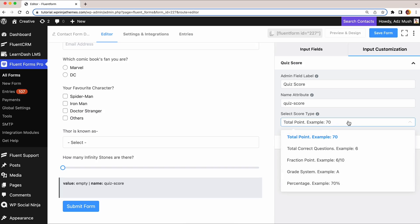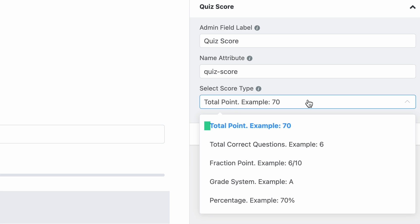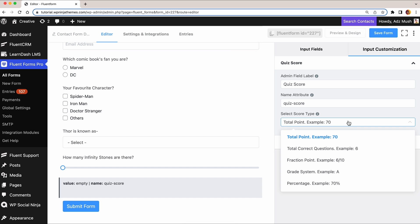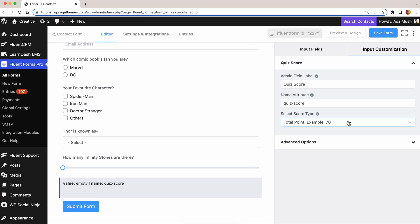There are multiple ways to display the score with Fluent Forms Quiz Builder. It may be the total point or exact fraction ratio or even the grading system. Not to mention, you can present the output with a percentage too. You can even set conditions to show the result for correct answers.